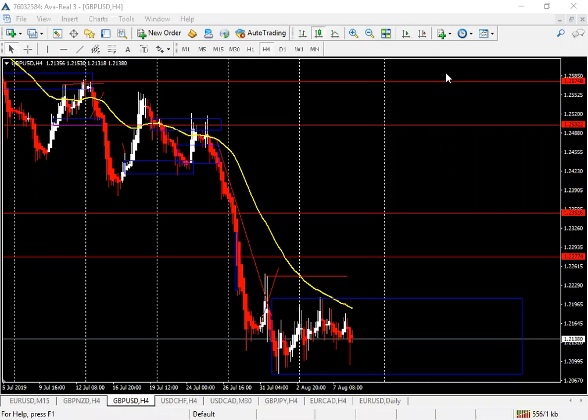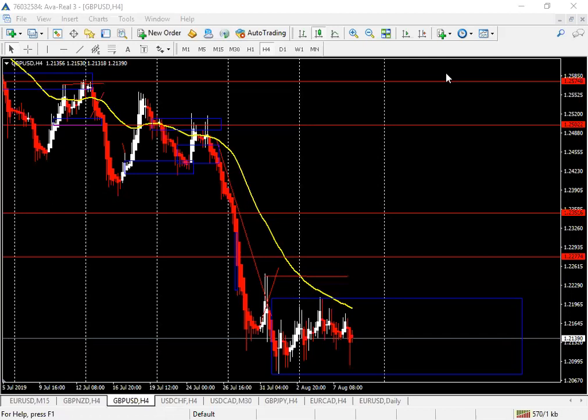We mentioned the moving average we're going to be using. You can use any moving average you wish, depending on which time frame you use. However, anything 50 and below should be sufficient for this purpose. What we're looking for is essentially a close above or below one of the moving averages.